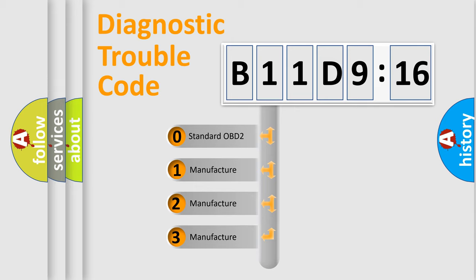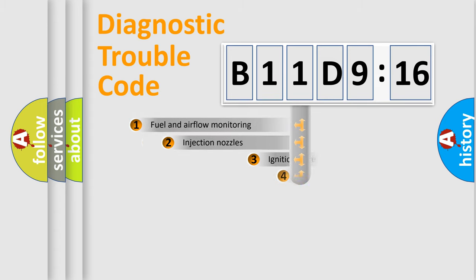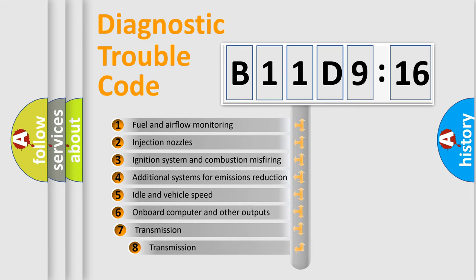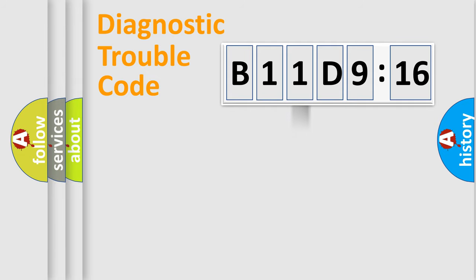If the second character is expressed as zero, it is a standardized error. In the case of numbers 1, 2, 3, it is a manufacturer-specific error. The third character specifies a subset of errors. The distribution shown is valid only for the standardized DTC code.